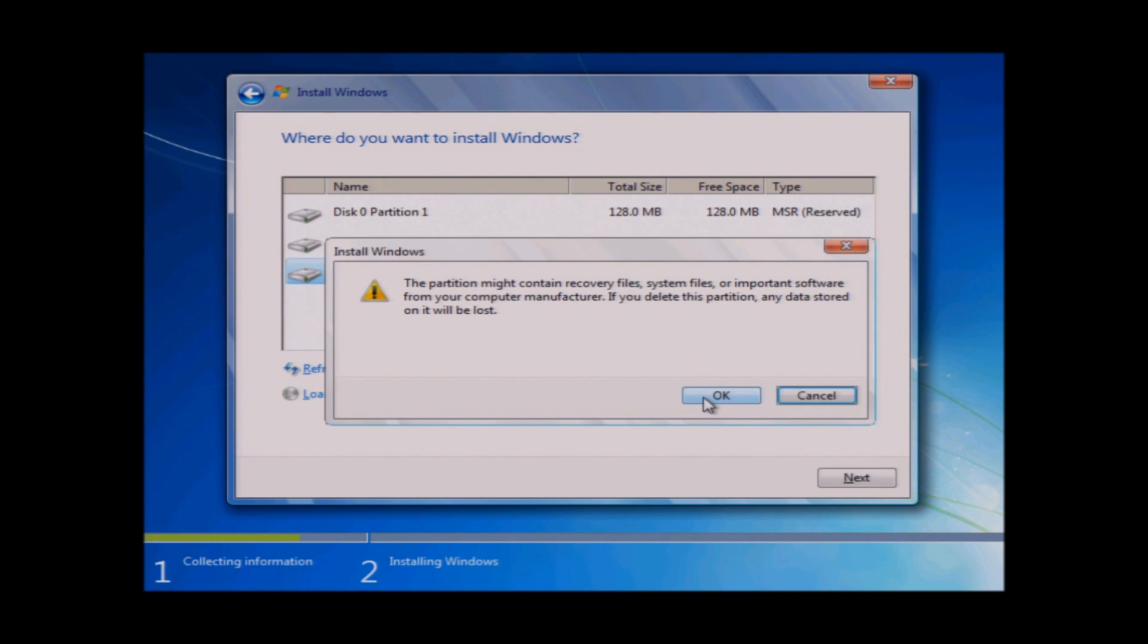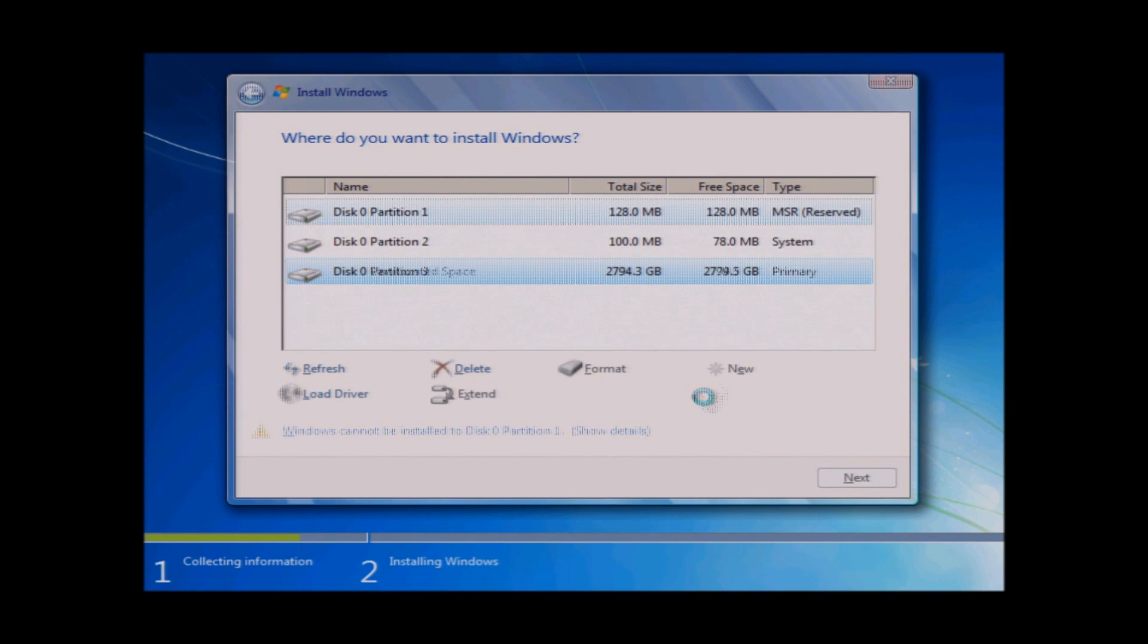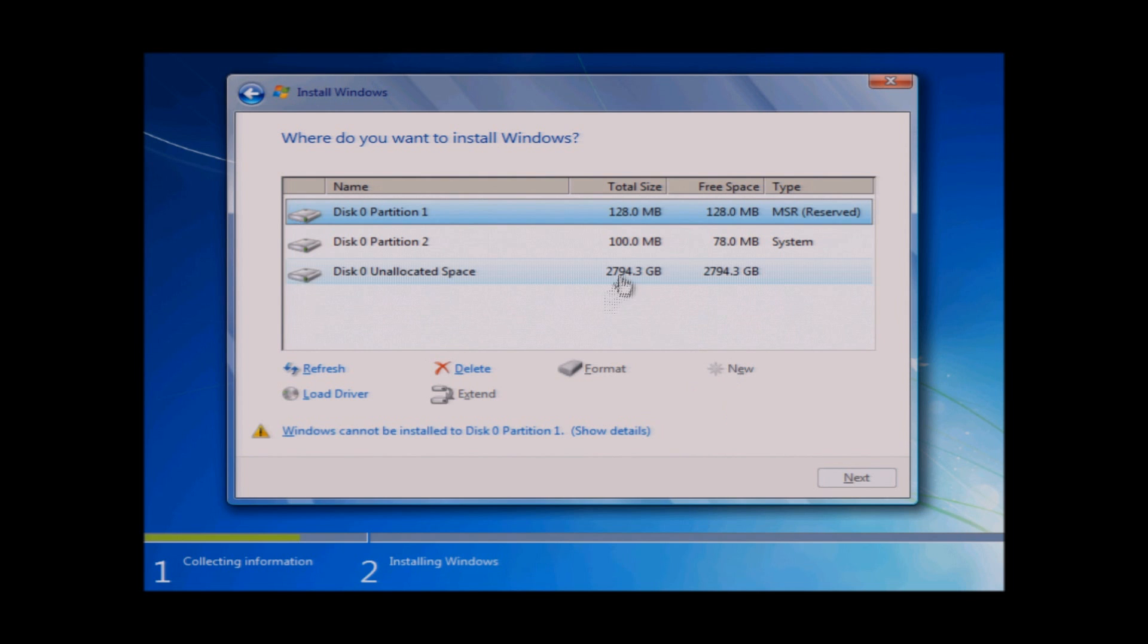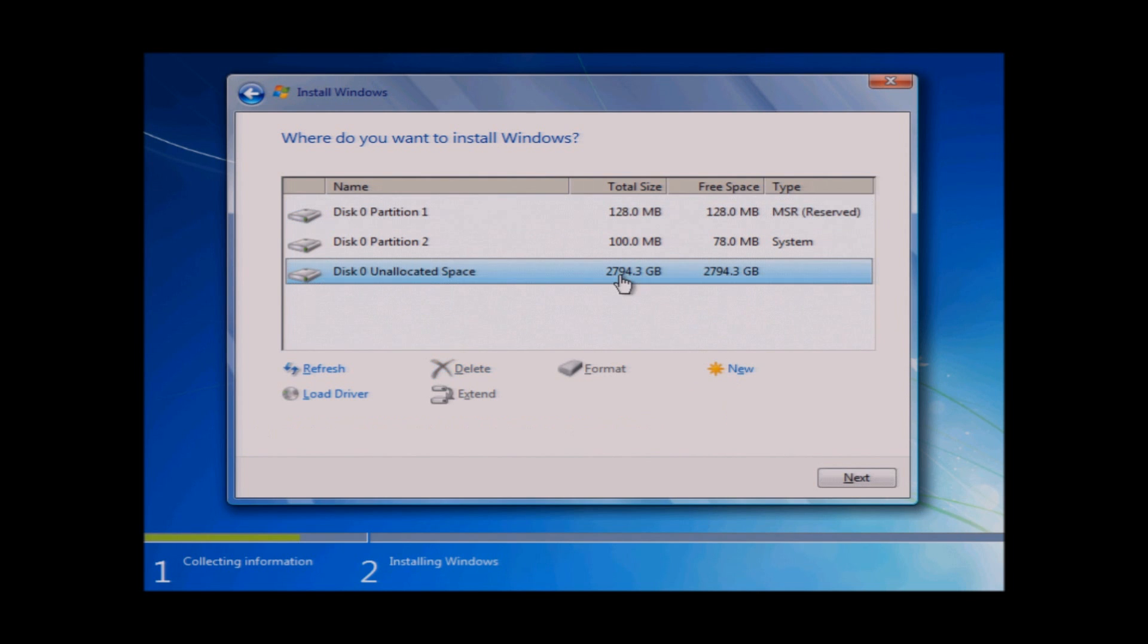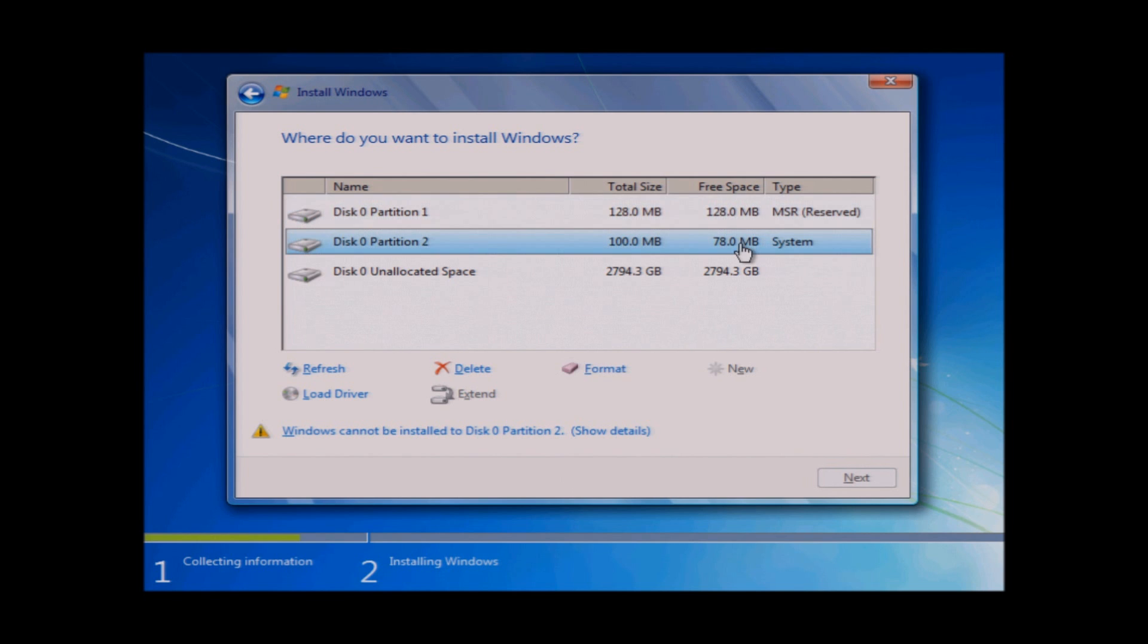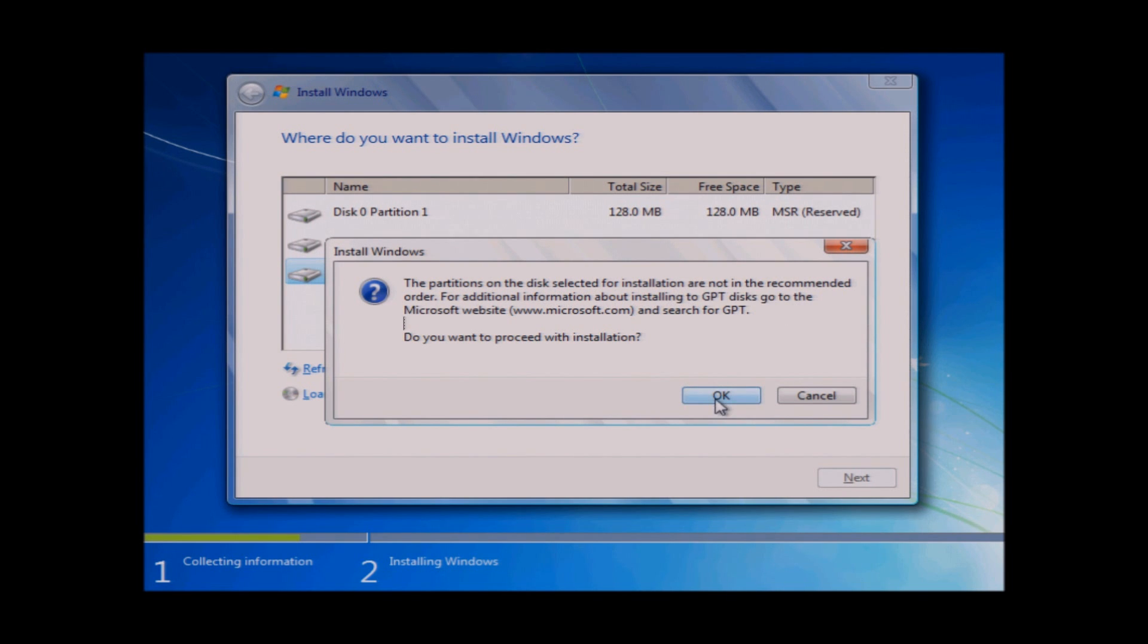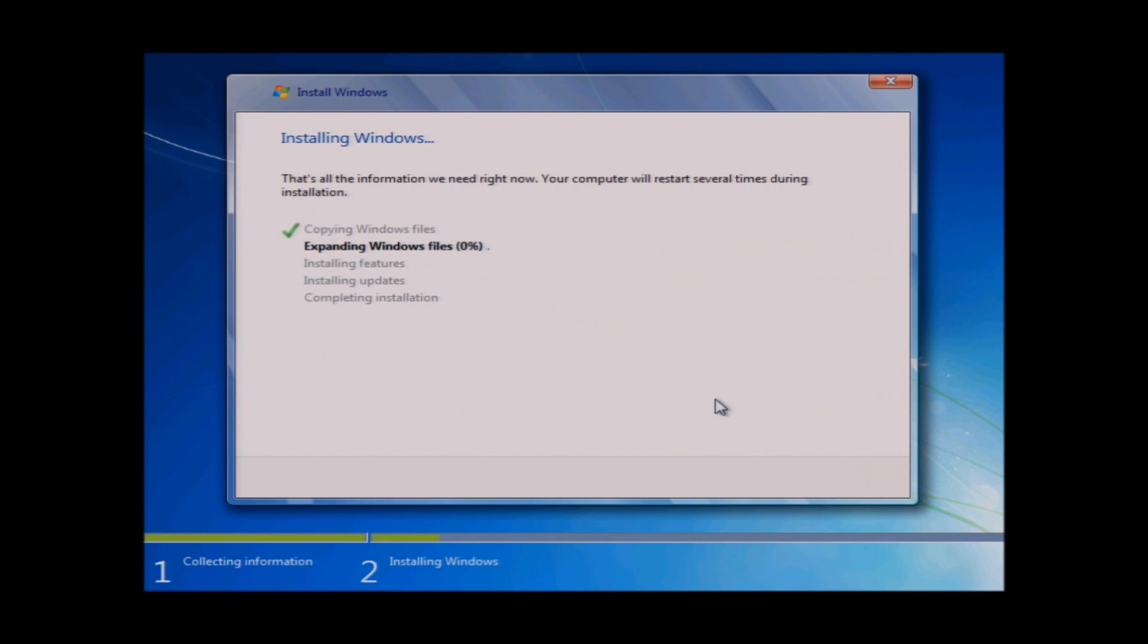Depending on if you've installed this on another disk before, you may or may not see the 100 megabyte system partition, but you will see the MSR. This is the reserved partition. Do not change this. Leave it alone. Choose the installation on the proper partition. It should show it's a GPT disk, and then click on Next.